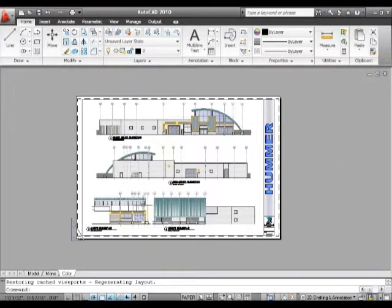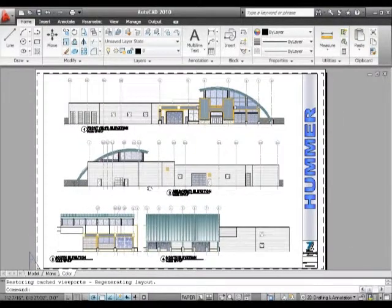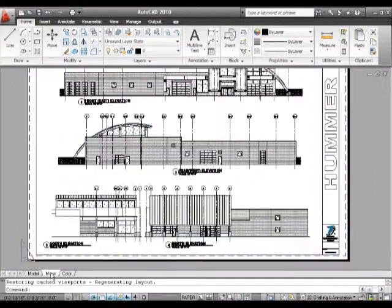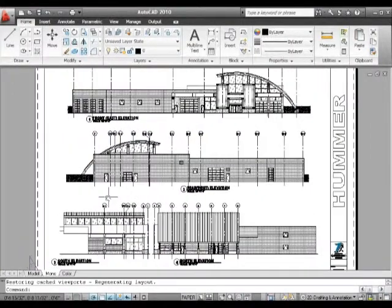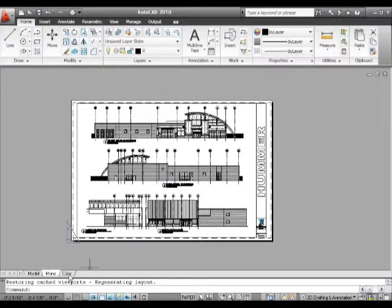Even though they're the same size or different size pieces of paper, they're still displayed on the screen at roughly the same size.